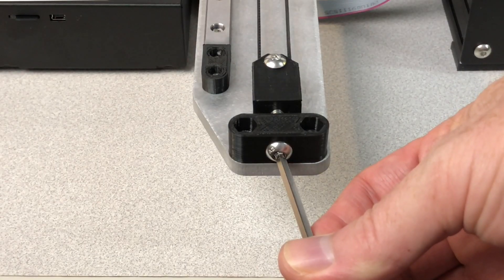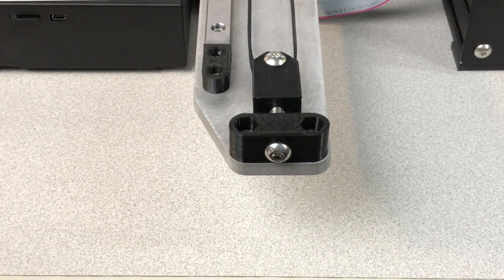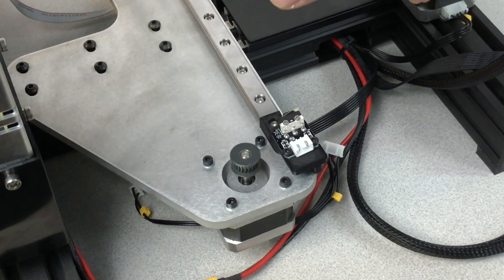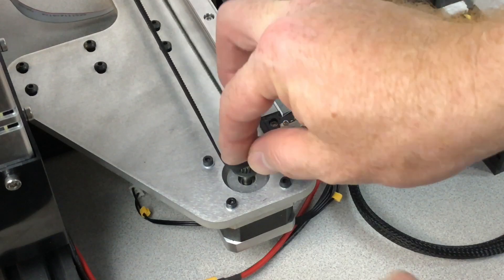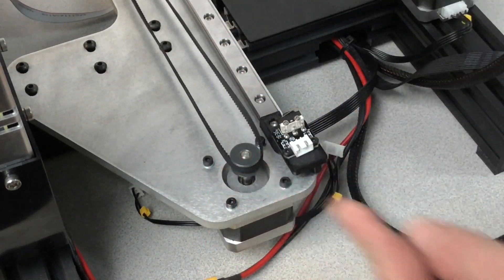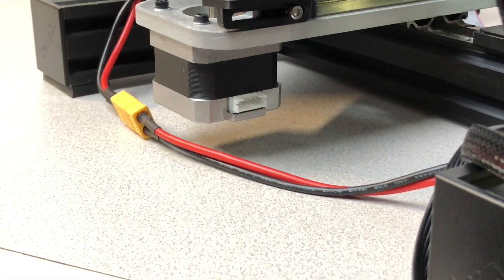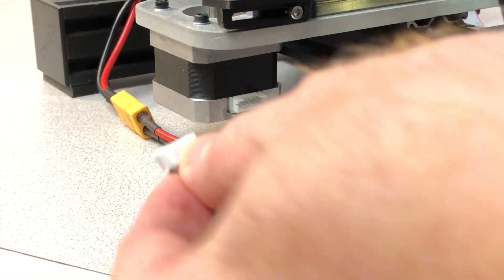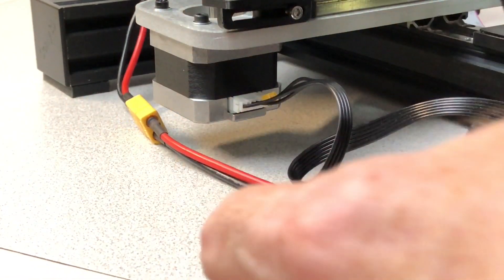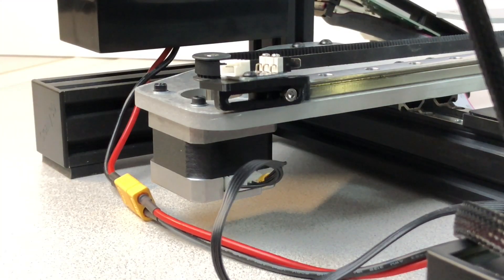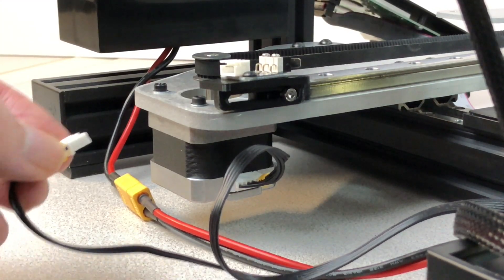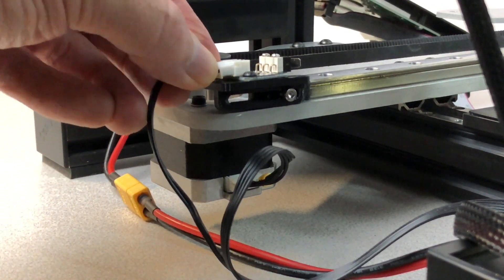If necessary, release tension on the Y-axis belt using the tensioner in the front. Then, loop the belt over the gear on the Y-axis stepper motor. Connect the Y-axis stepper motor cable to the Y-axis stepper motor. Connect the Y-axis limit switch cable to the Y-axis limit switch.